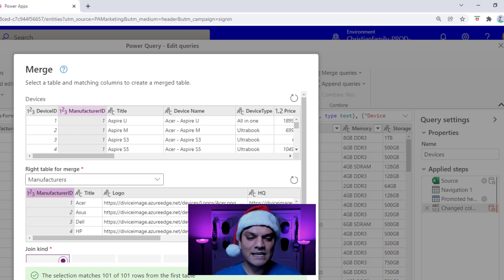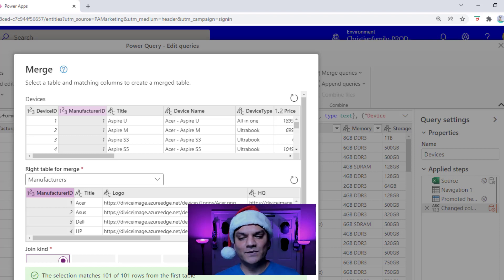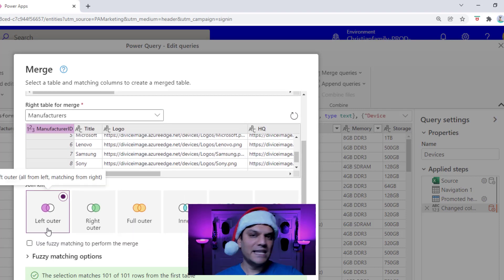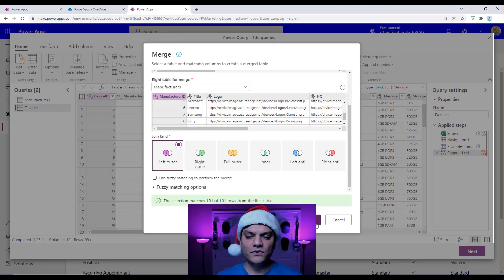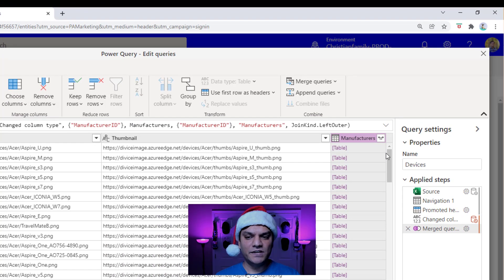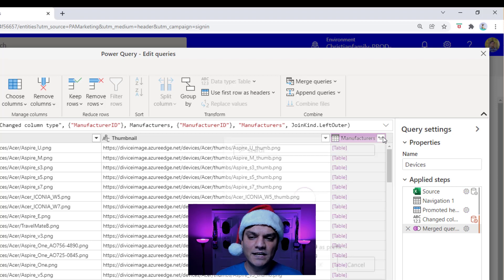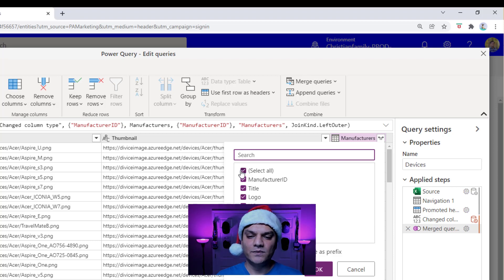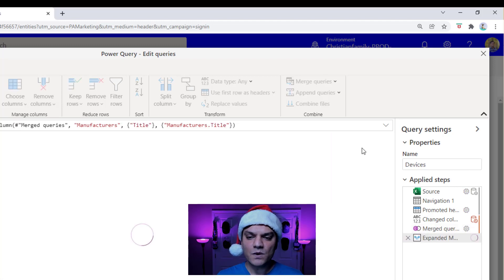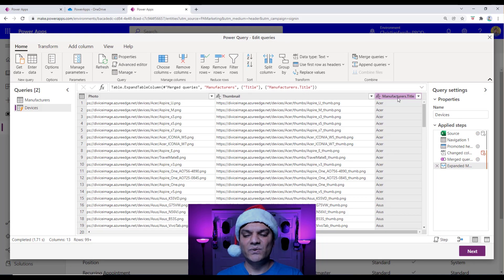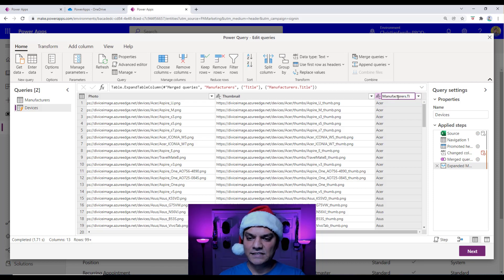I'm going to scroll down a little and set join kind to Left Outer — leave it at that default. I click OK, and now it's built that relationship and drops a column all the way to the right that just says Table. To get the actual manufacturer names, I click on the little icon on the top right, and it tells me all the fields available. I'm going to select just the title. I click OK and it creates it — the column name is called Manufacturers.title, so I'll go ahead and change that. Easy way: just double-click on it and rename it to Manufacturers.